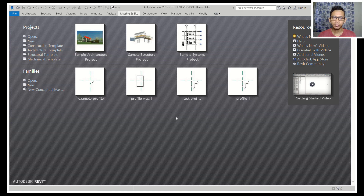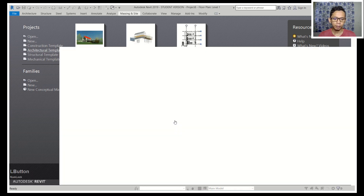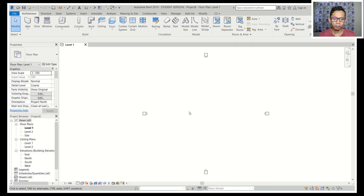Hello everyone, welcome back again to Mufasuke channel with a Revit basic tutorial on how to create a terrain. First I will use the architectural template and we wait for it to open.